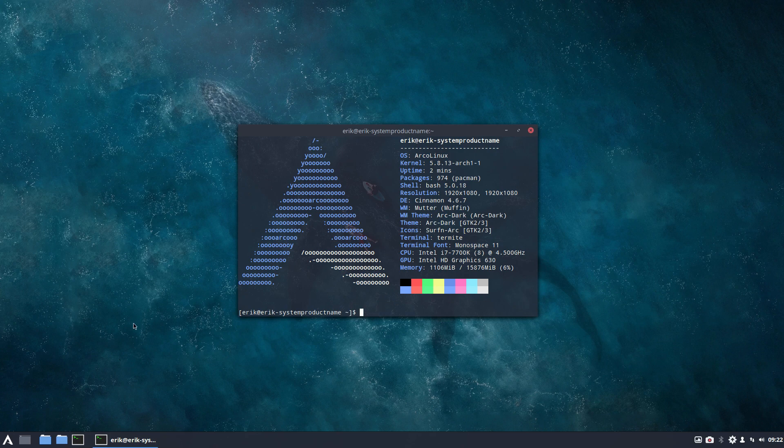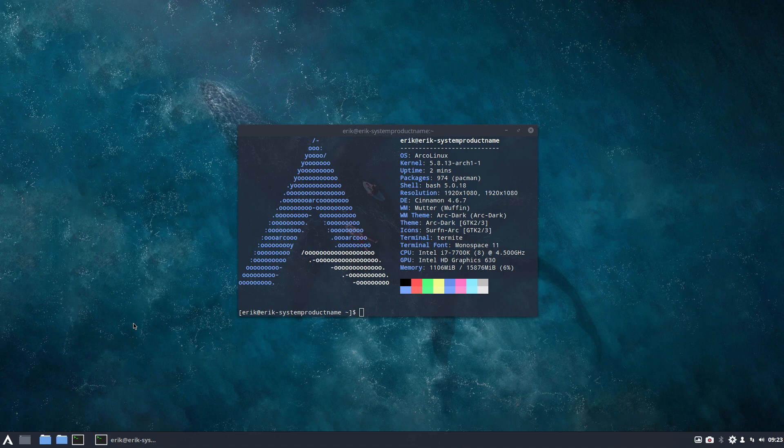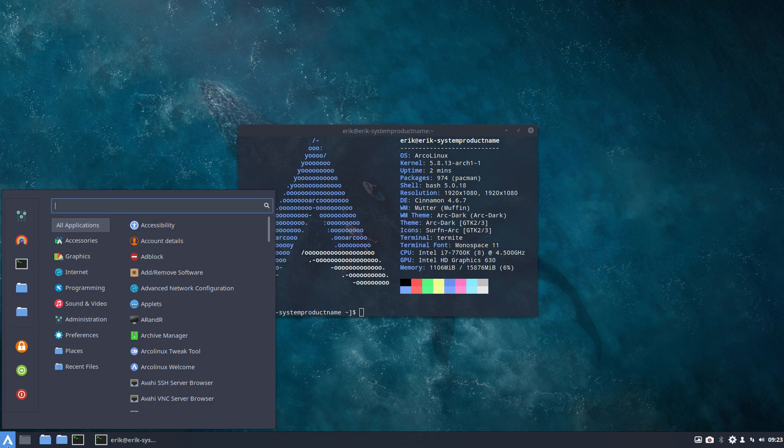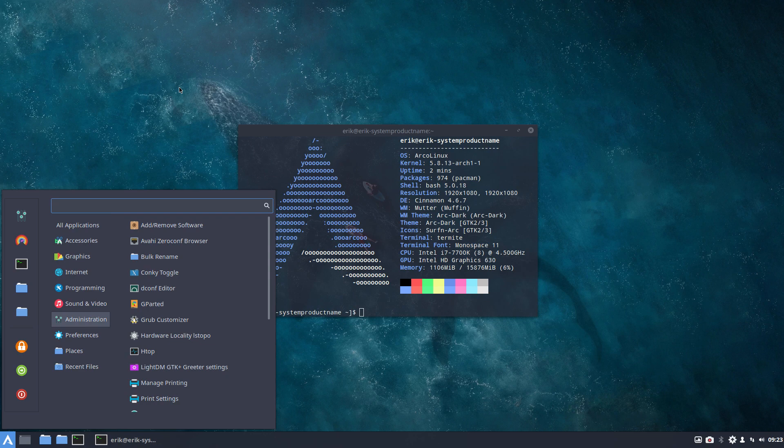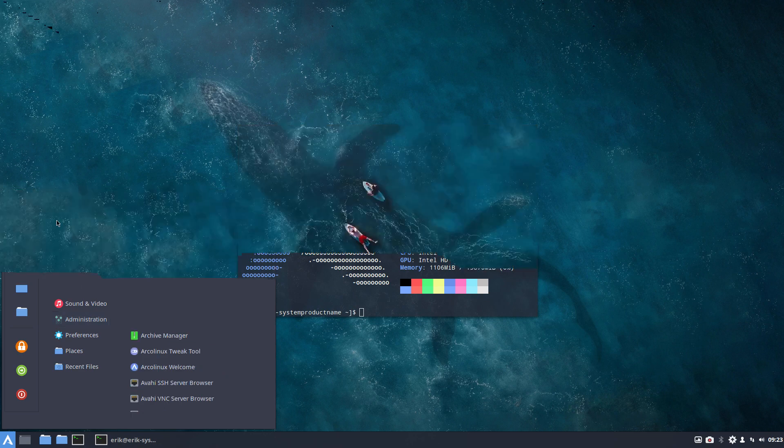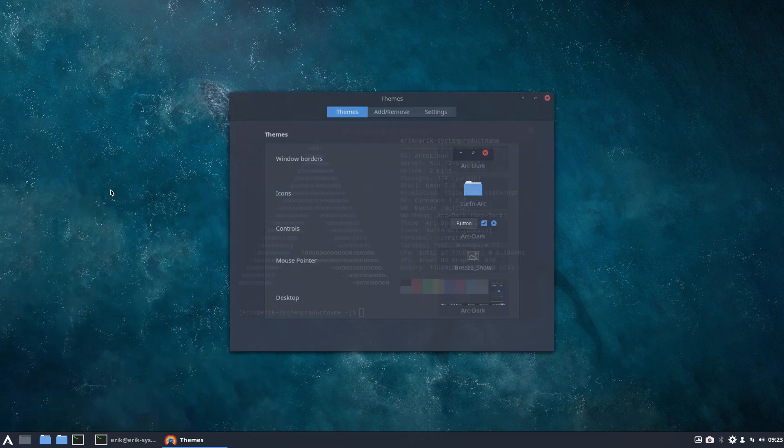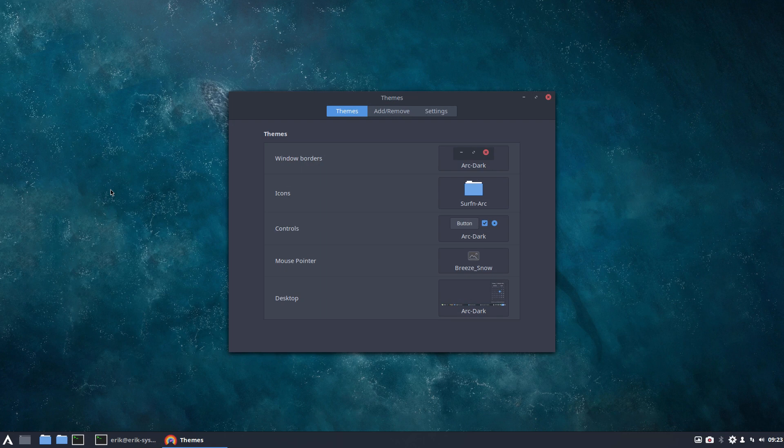But anyway, I want to show you that it's possible, of course, to do this all manually. But of course we want to have an ISO when you build it, when you install it with a clean installation, it should have the cursor right. And this is not it.